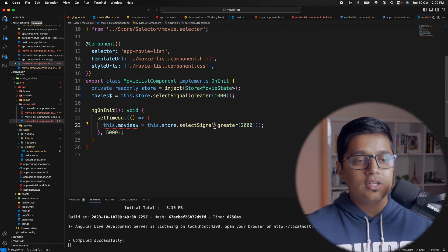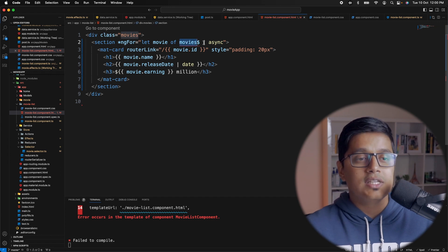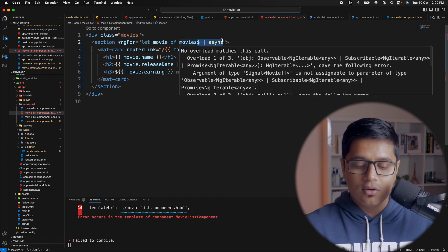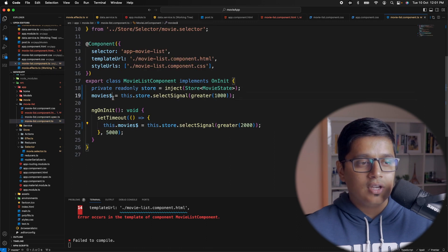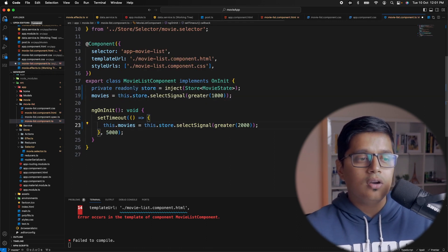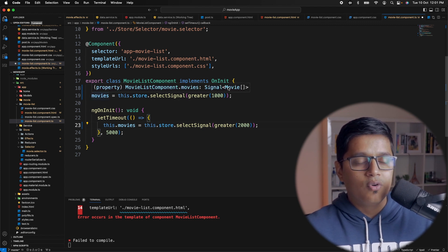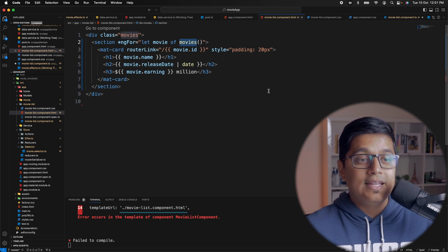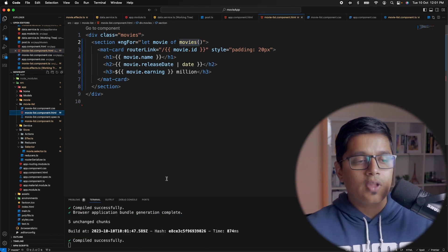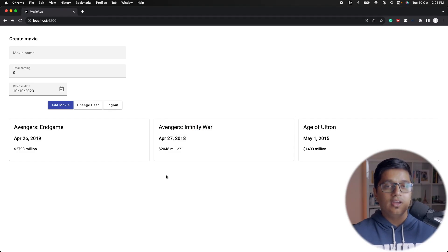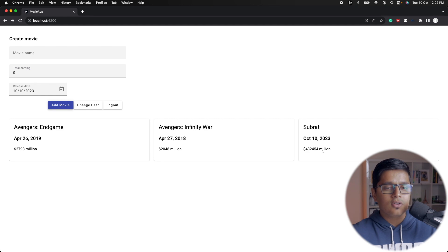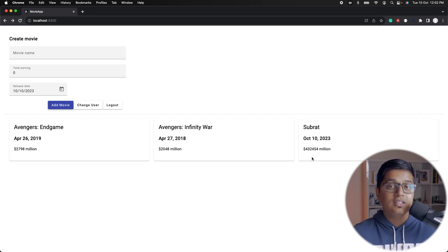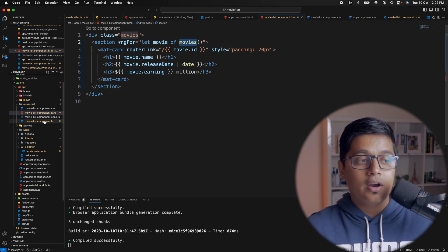Similarly, instead of select we'll use store.selectSignal(). Then going to our HTML, instead of using movies with an async pipe, we remove the async pipe and call movies directly. I needed to also change the name from the dollar-sign convention to non-dollar since this is now a signal of a movies array. Now movies is a signal which we are accessing in our HTML, and if we go to our application everything is working as expected.